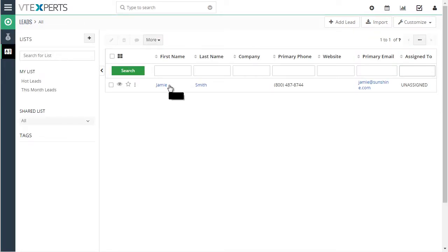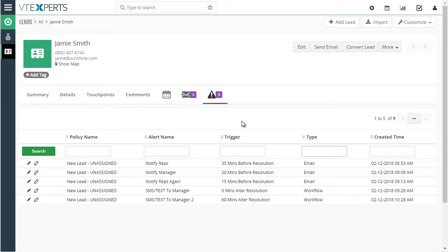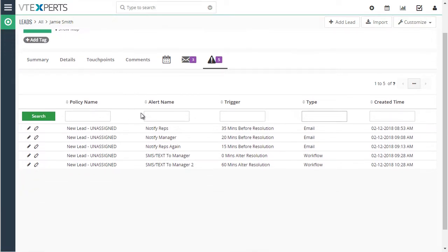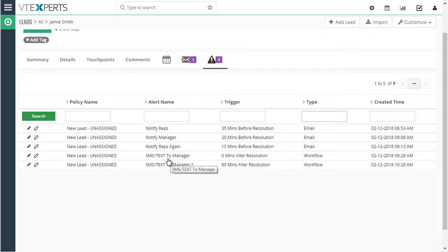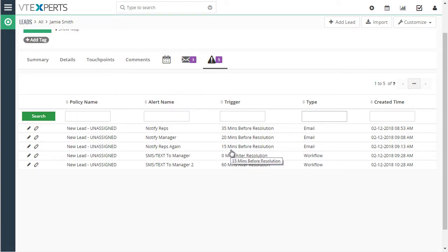Looking at the leads module, we have a SLA policy for Jamie. Jamie came in as a new hot lead and it appears no one assigned it to themselves. So 35 minutes before we expected it to be assigned, we sent an email to the reps' manager, then sent another email to the reps. When we breached the SLA for that lead — which is 45 minutes after they fill out the web form — we immediately sent an SMS message to the manager, and again after 60 minutes. If someone had assigned the lead within 5 to 10 minutes, most of these SLA triggers would not have fired because the lead would no longer fall within the SLA condition.